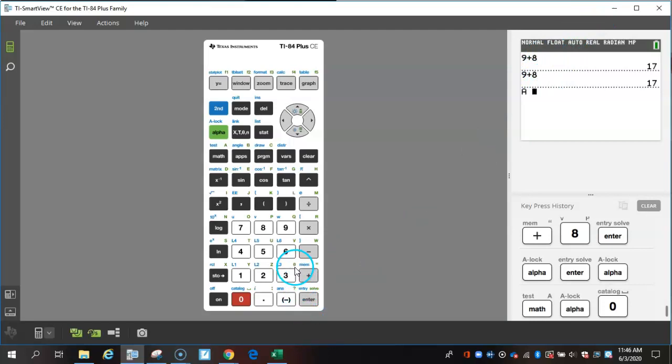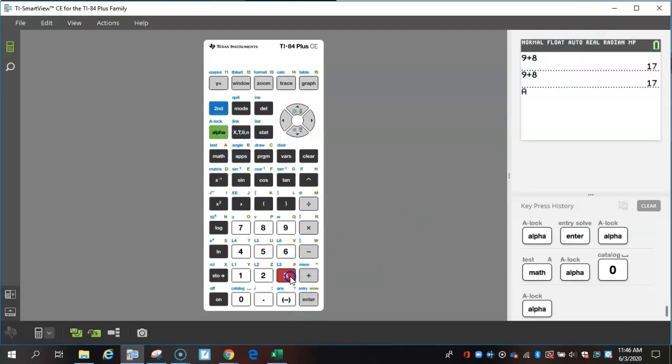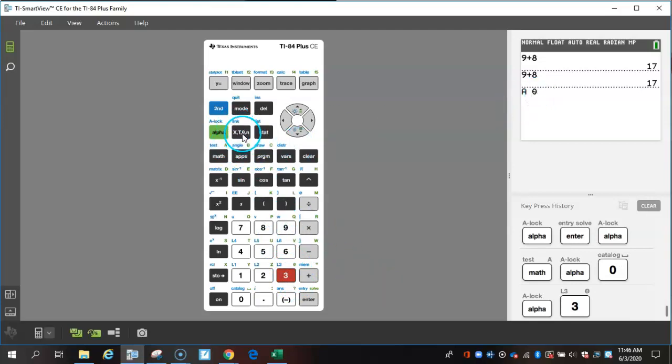This button, you don't really need. This is theta. And if you notice or look on this button that we use for the x, it is also there, but we won't be using that in this class, so we don't have to worry about that.